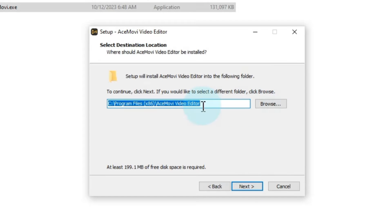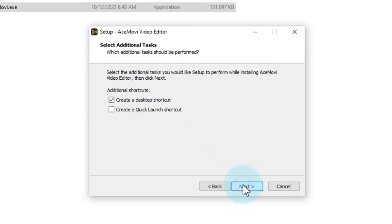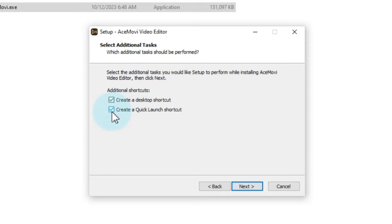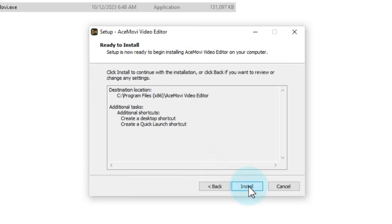Select the installation location and click Next again. You can also select some additional tasks like creating a desktop shortcut and a quick launch shortcut before hitting Next once more. Finally, click Install.